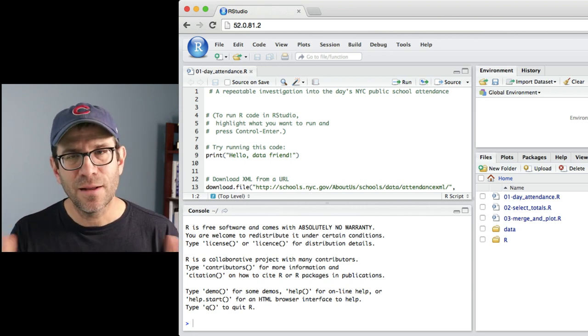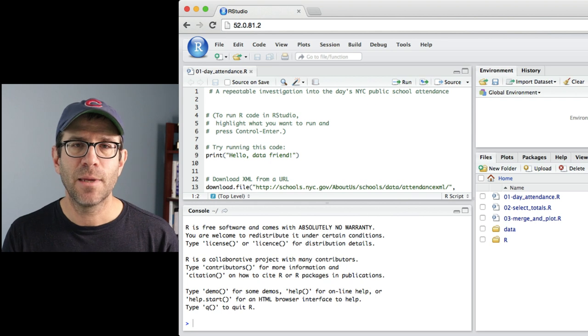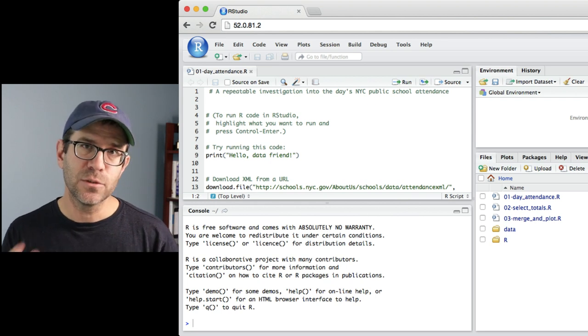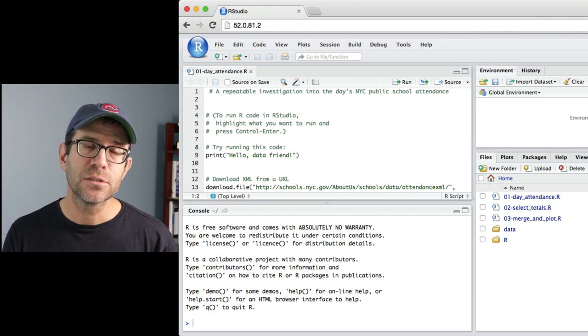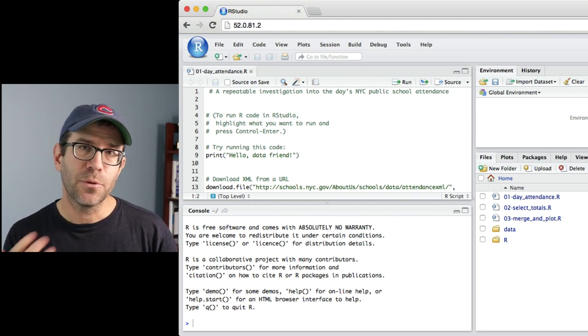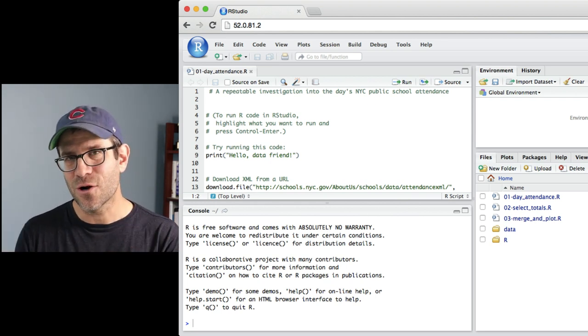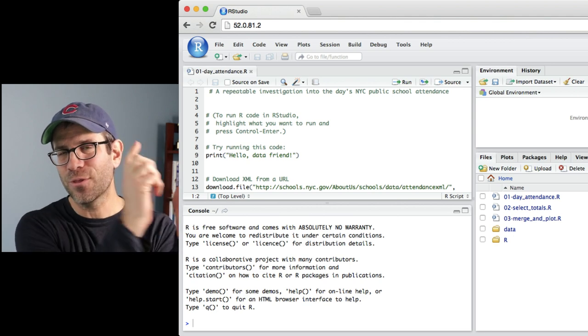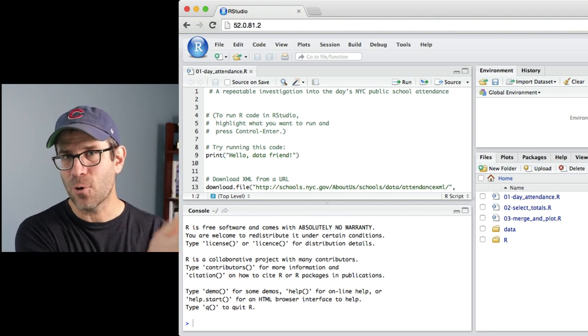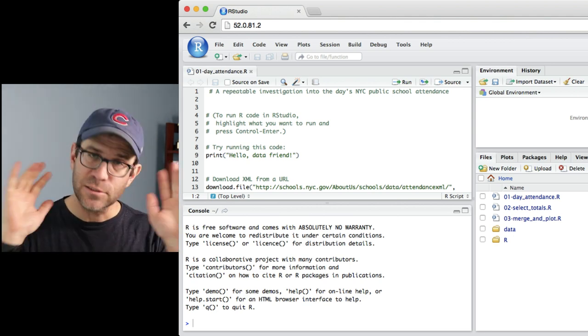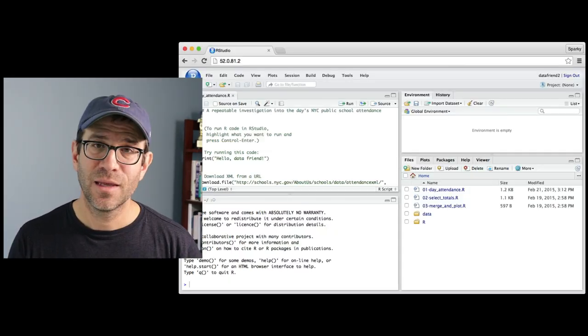I find it a little bit frustrating because I like to use a lot of keystrokes to do simple things. And a lot of those keystrokes for RStudio overlap with keystrokes for my browser. And so that just causes headaches for me, right?